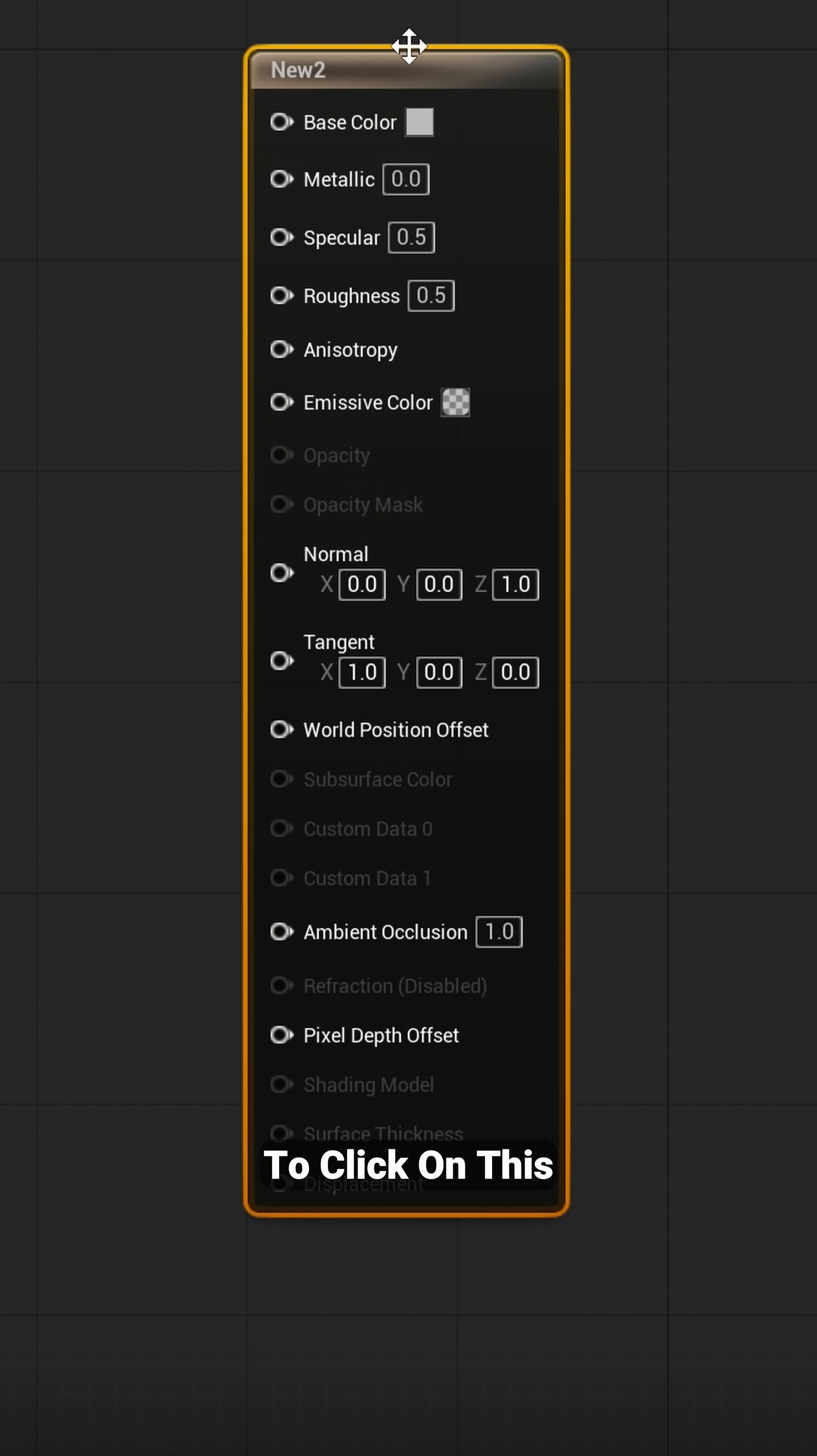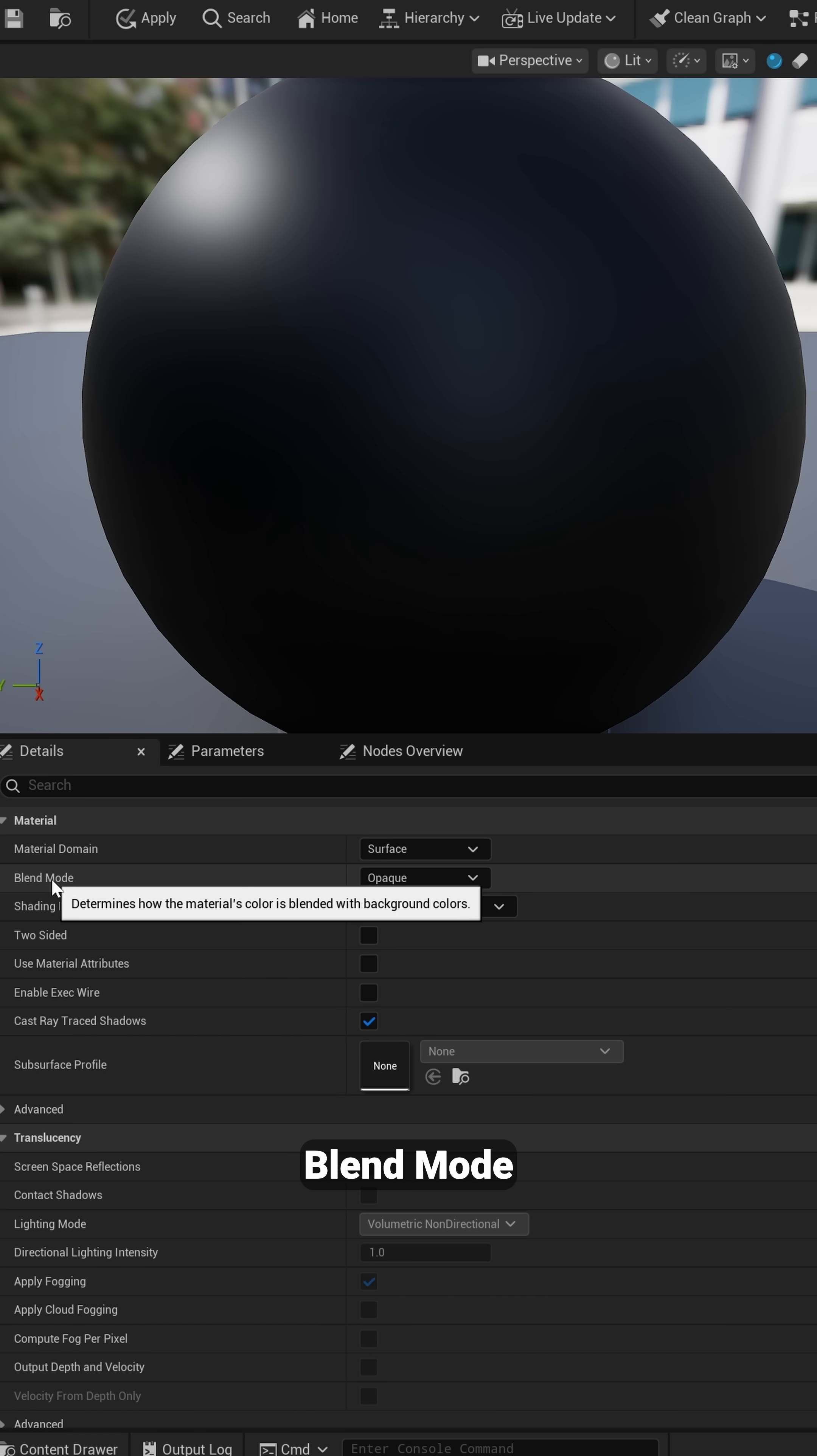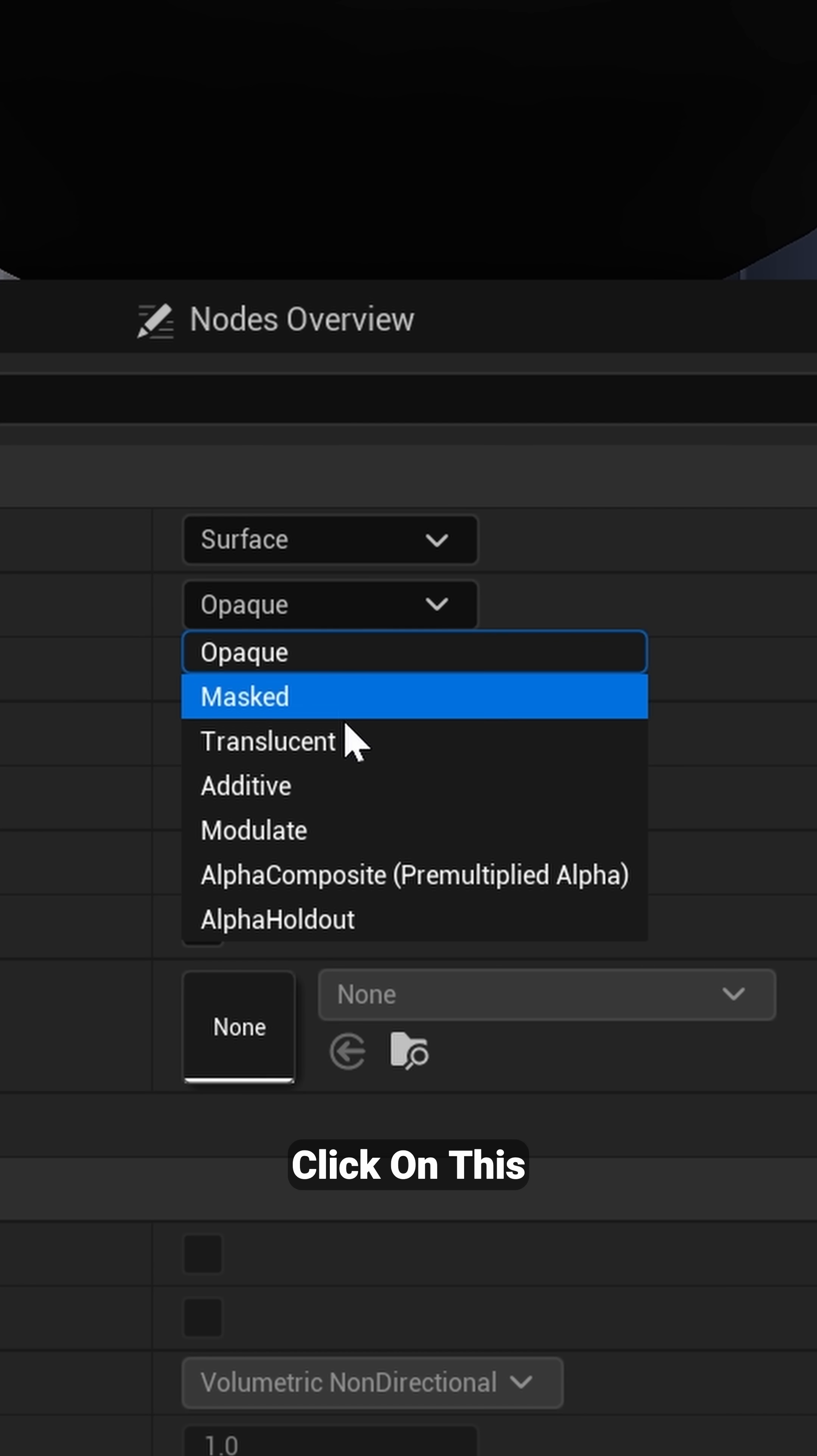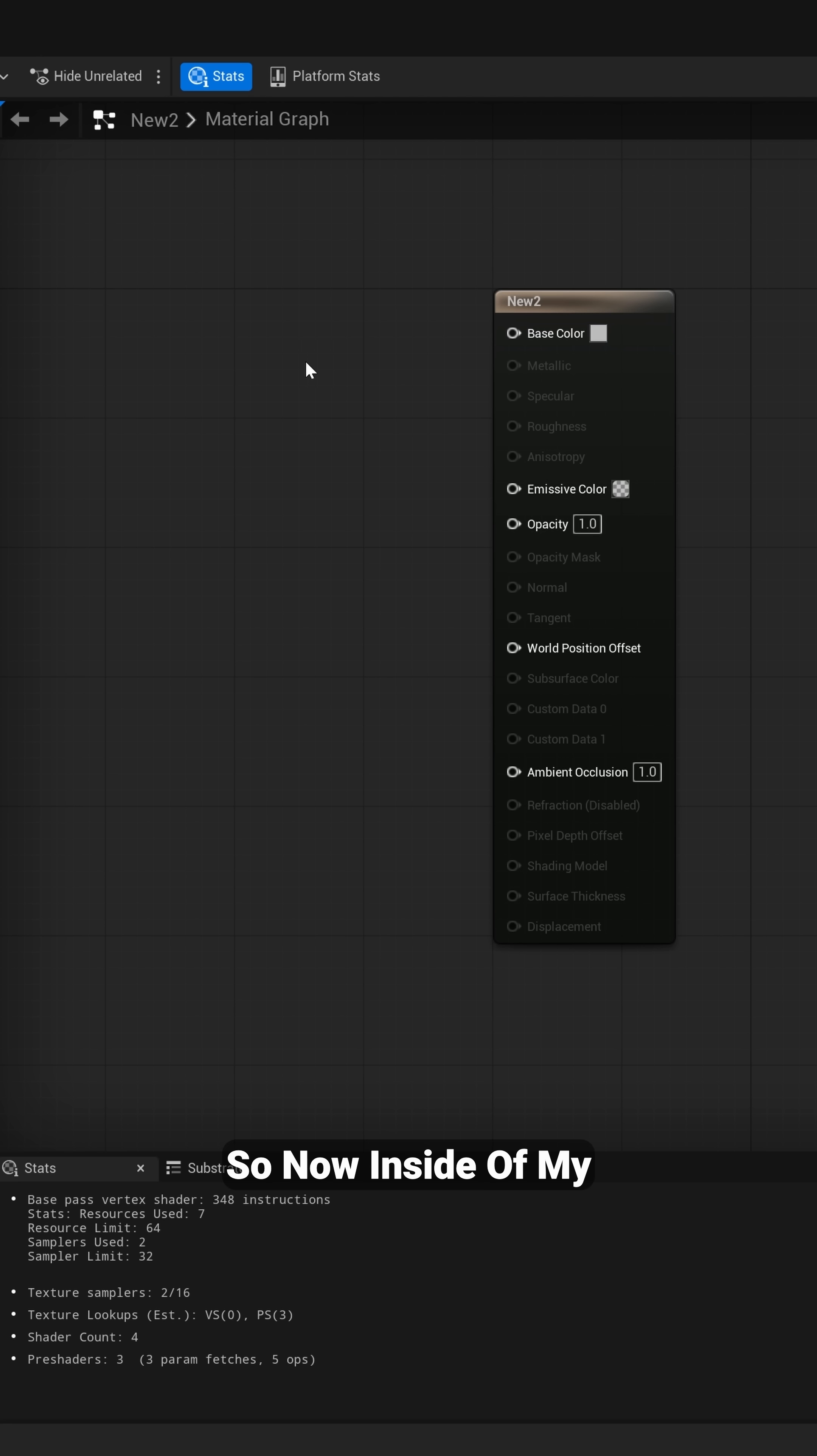We're going to click on this node right here. Then under our details panel, where's this blend mode in opaque, I want to left click on this and we're going to click on translucent.